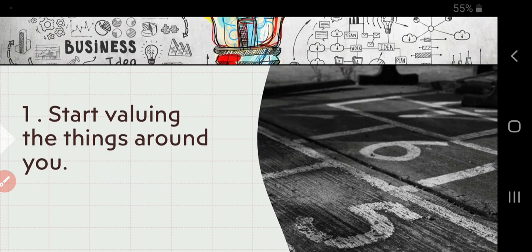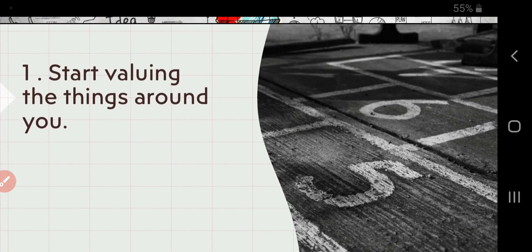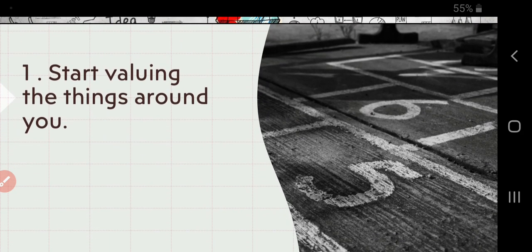First of all, start valuing the things around you. There are a lot of things around you which you take for granted, and others are praying for the same things which you take for granted.